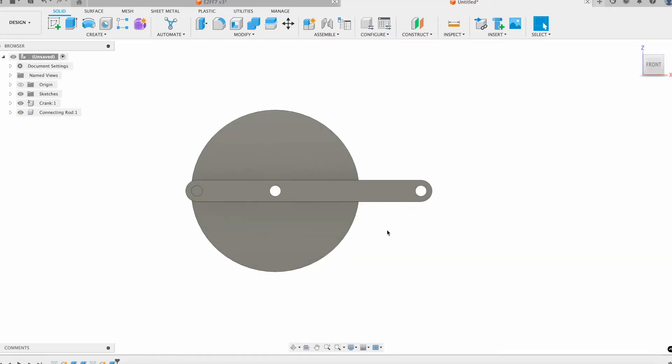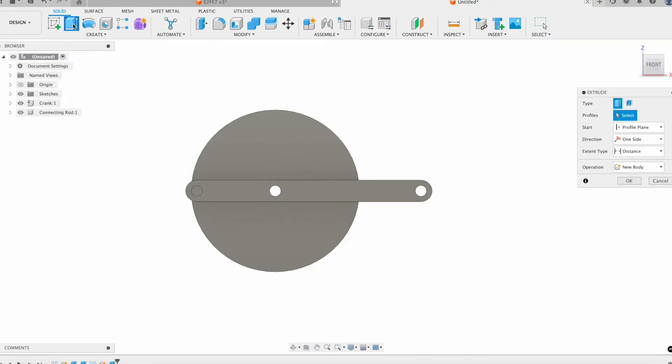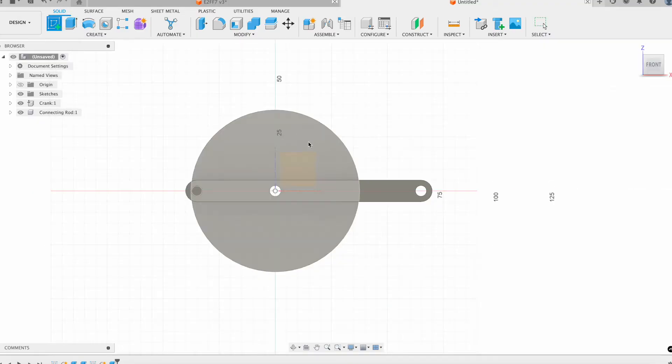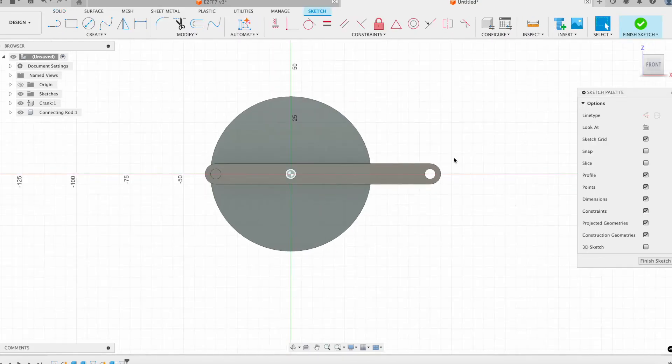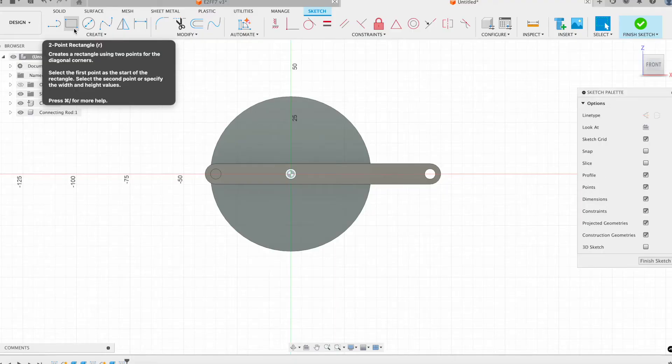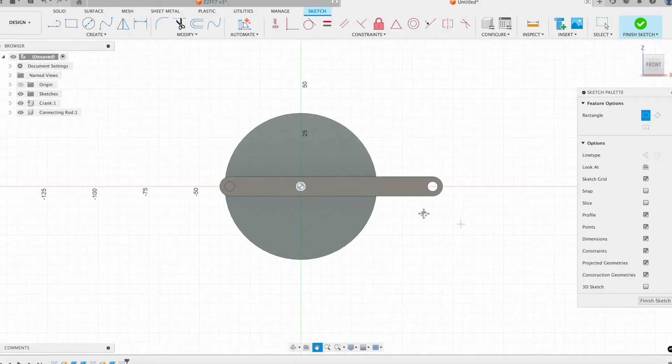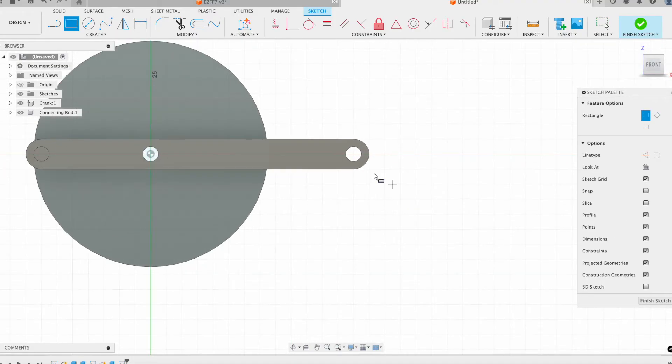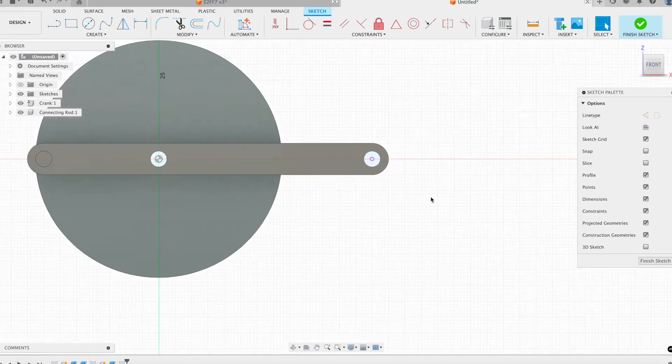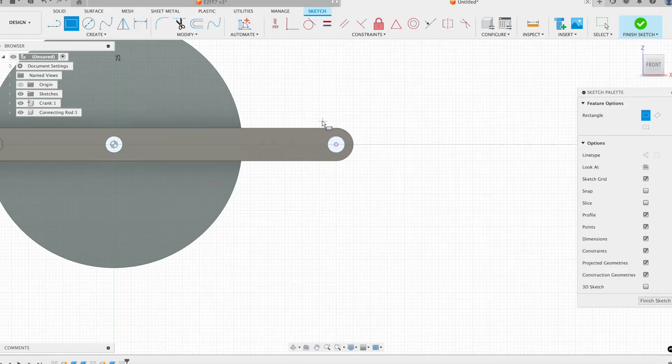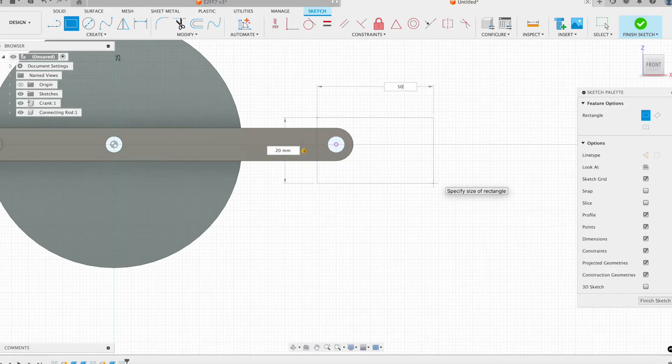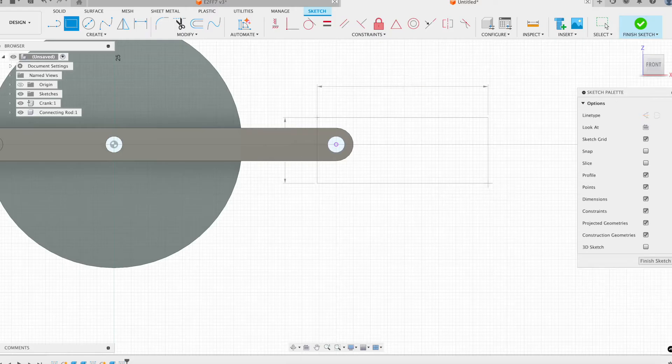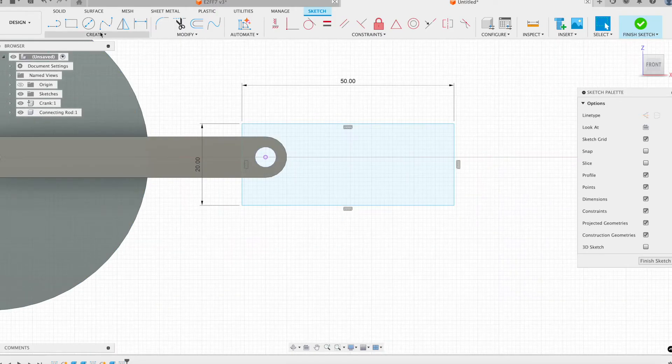All right, now what I want to do is create the slider. On this same face as my crank, I'm just going to create my third sketch. And now what I want to do is add in the slider. I'll start with my 20 by 50 rectangle, and then I will position that rectangle around this already existing circle.